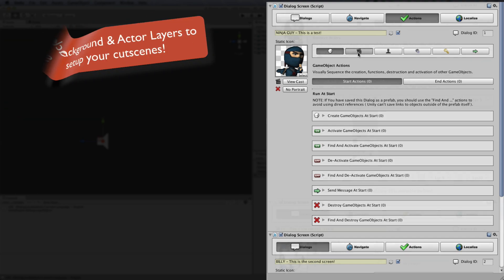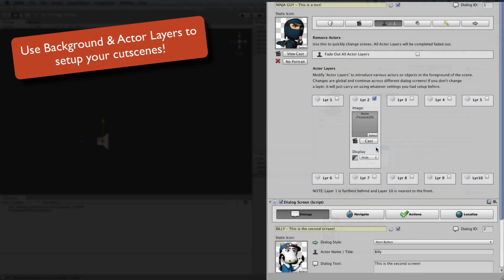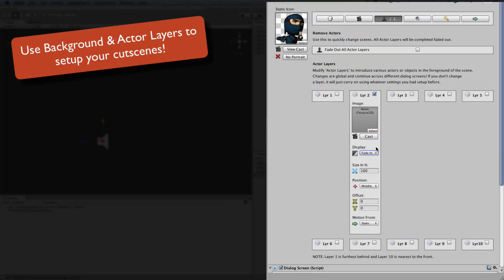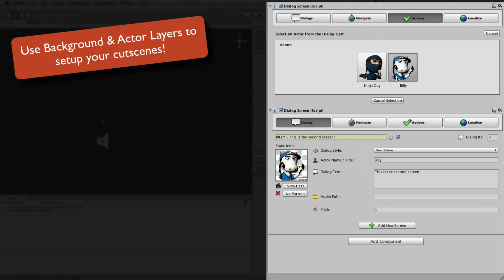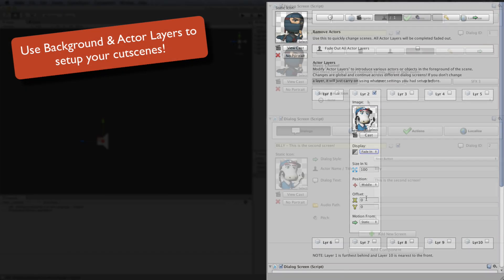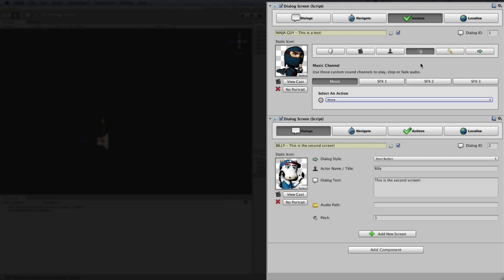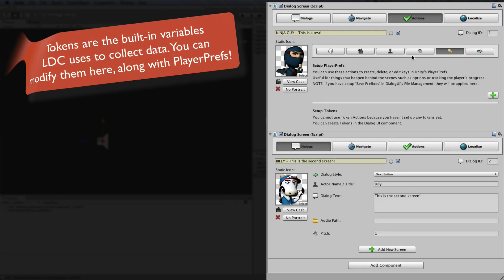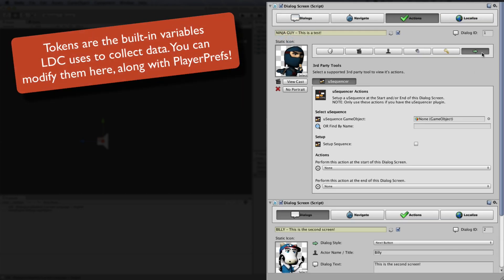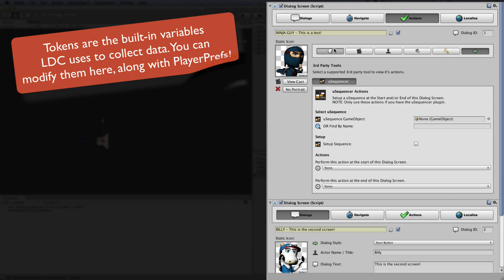The Action tab also opens up features to set up backgrounds and actors for your cutscenes, extra audio channels, powerful control over tokens and player prefs, as well as some third-party integration with other tools.